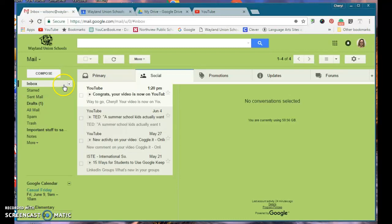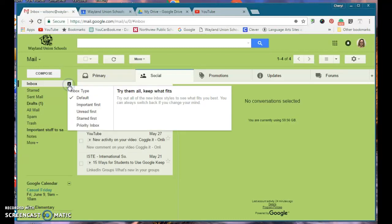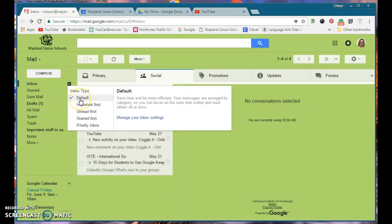I was hovering over Inbox and happened to notice a little arrow over here. I tapped on the little arrow and I was set on Default, which basically means they're arranged by Category for my Inbox.